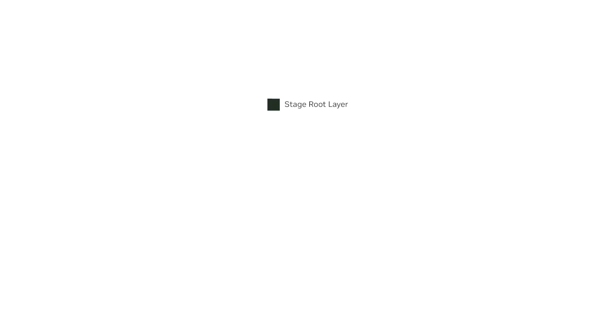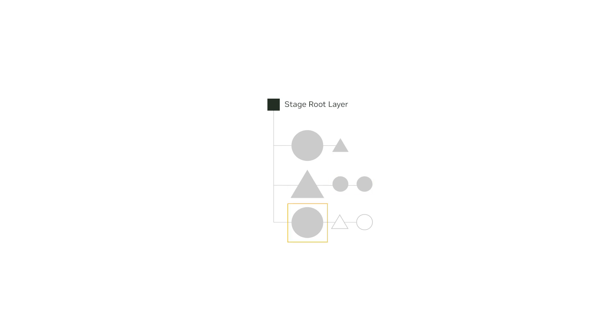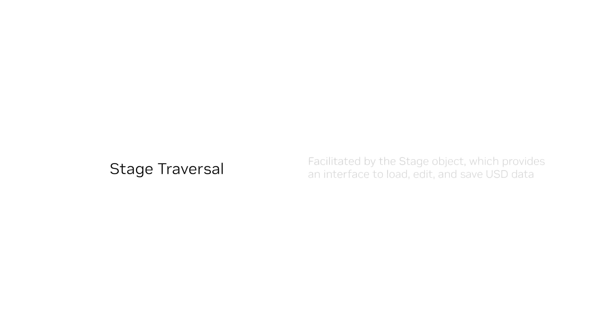When you open a layer in a stage, you can traverse the scene graph using various methods. You can iterate through child prims, access parent prims, and traverse the hierarchy to find specific prims of interest. This process is facilitated by the stage object, which provides an interface to load, edit and save USD data.